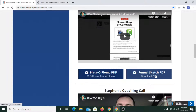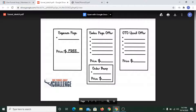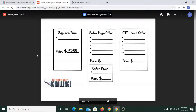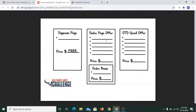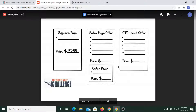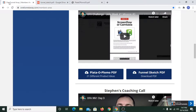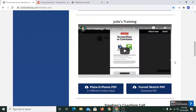Julie also walked through the funnel sketch. This is a simple funnel where there is a space where we offer our customer something for free, then we move them to the sales offer. After that there would be an order bump at a certain price, and if they purchase, then a one-time offer — an upsell. That's the kind of funnel structure we learned from Julie.